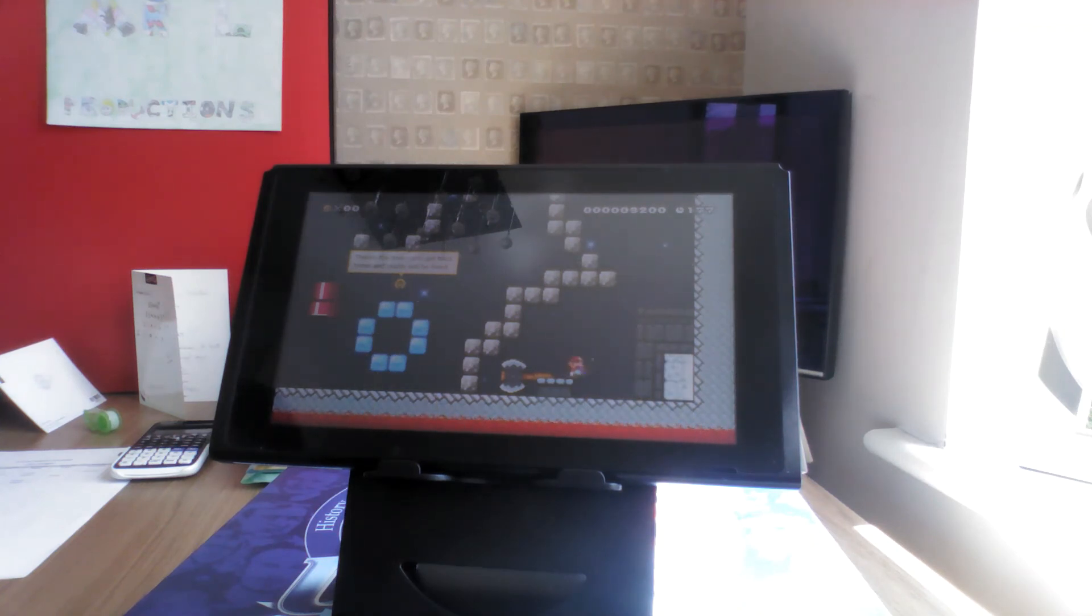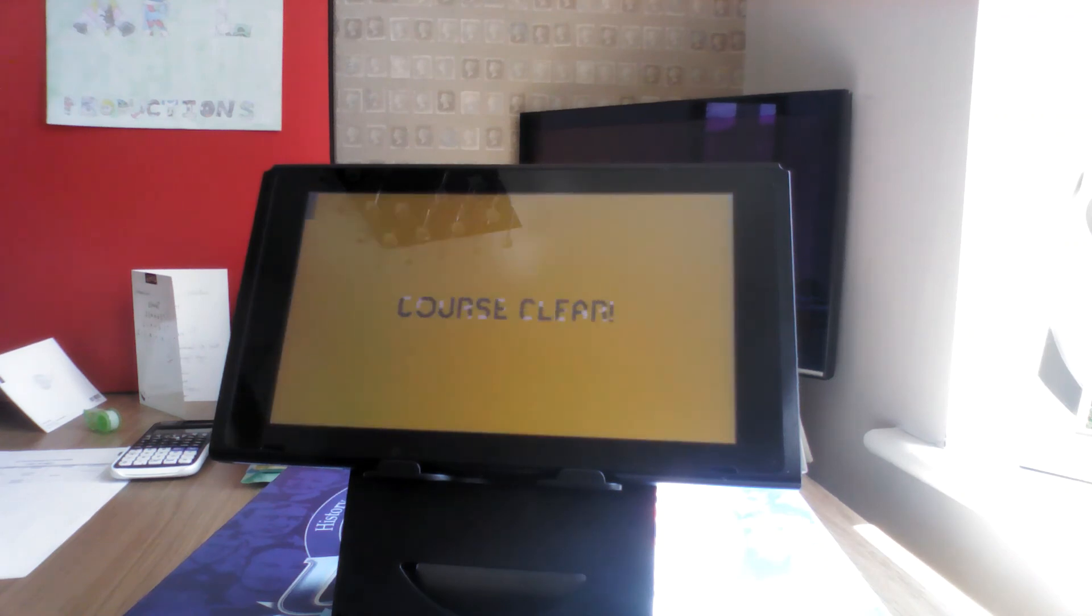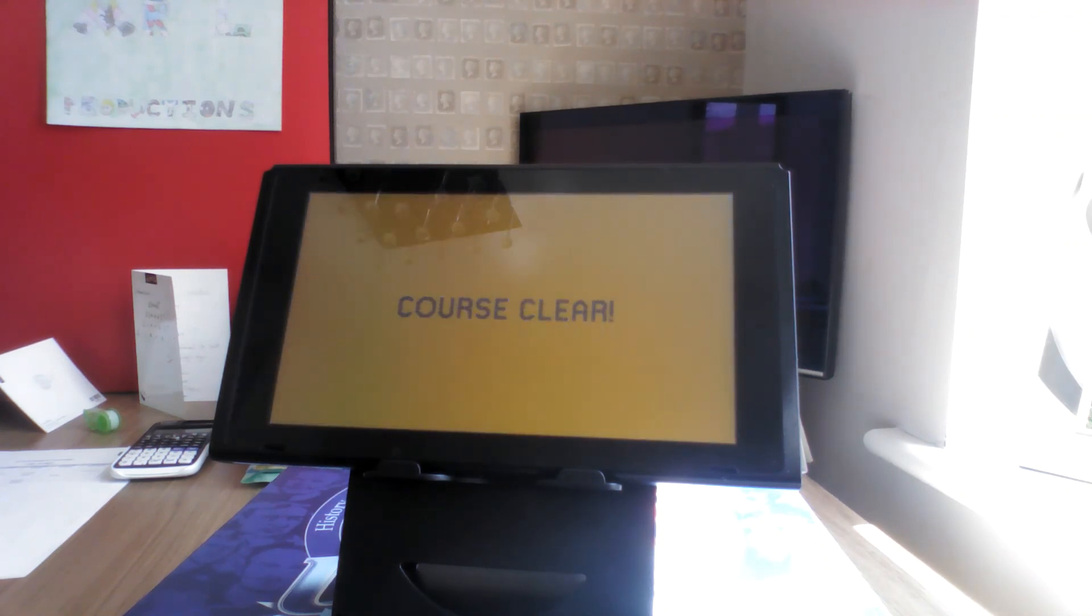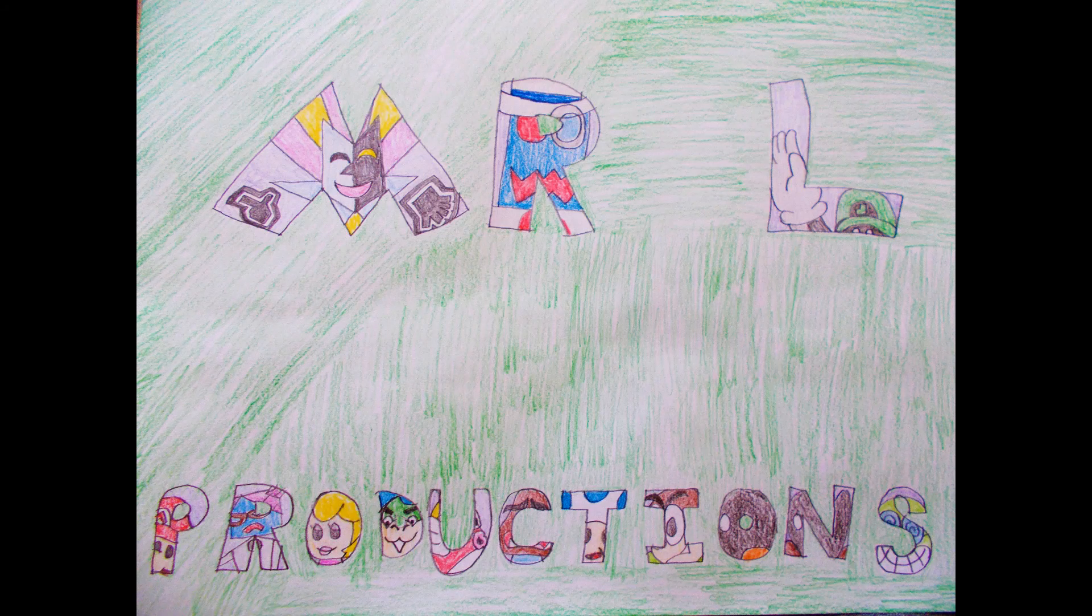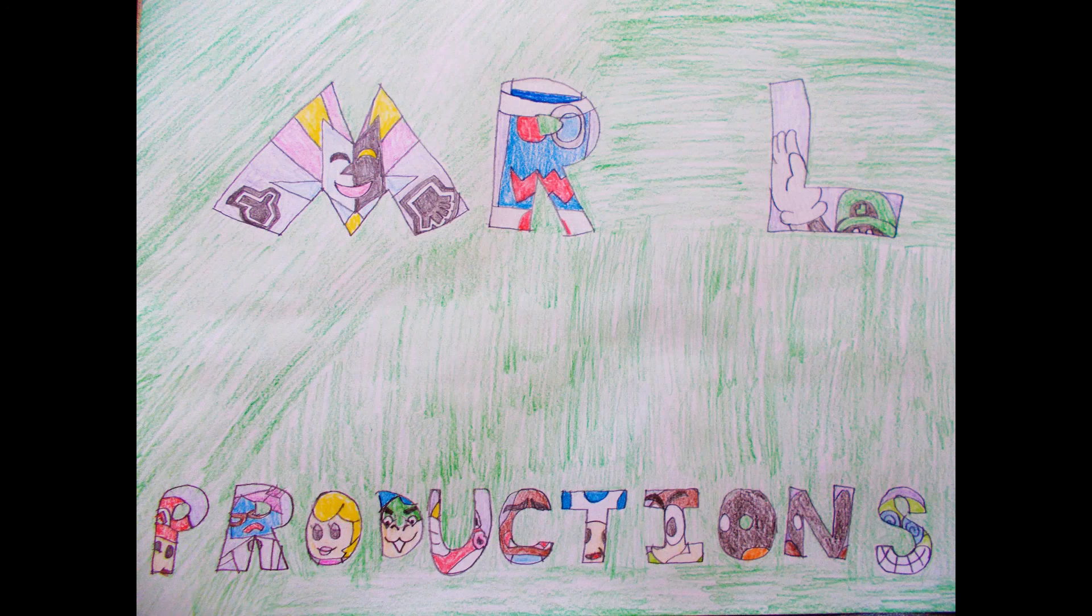So join us next time for the season finale to season 3 of Boom Boom Story, episode 3-4, ciao! We'll be right back.